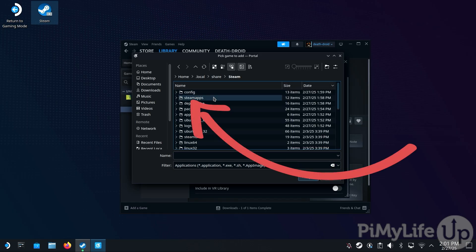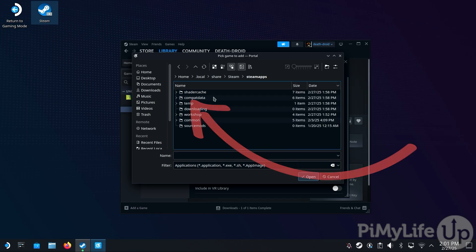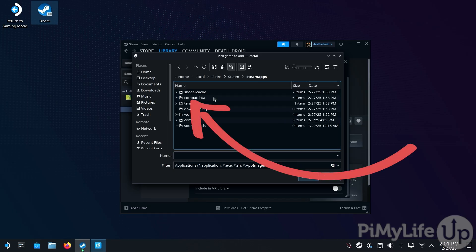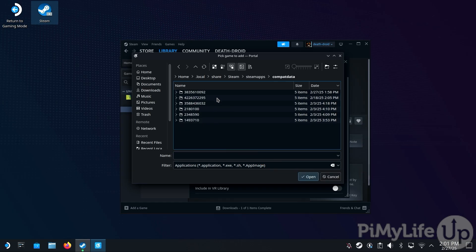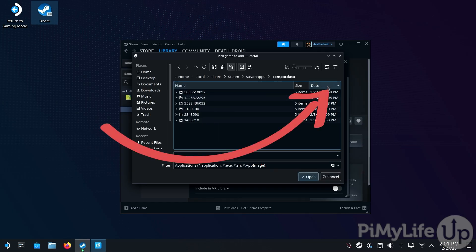Next, look for the steamapps directory and then the compatdata folder. On this screen, make sure that the folders are sorted by date — there should be a down arrow on the Date column if it's sorted by date.